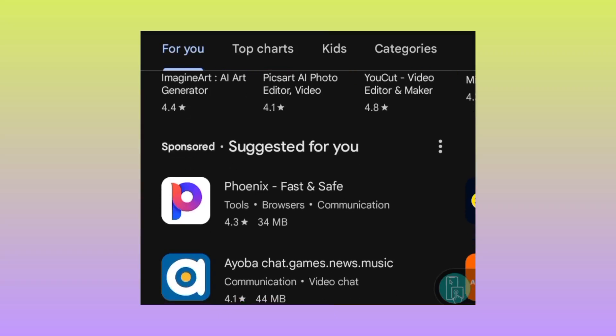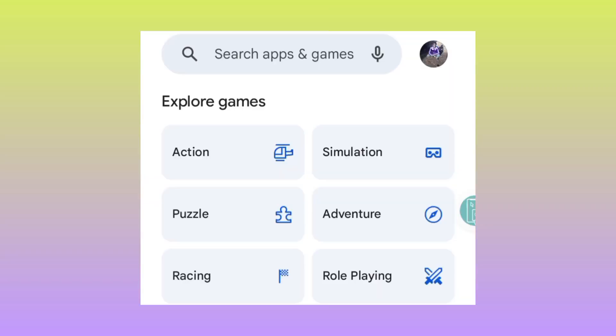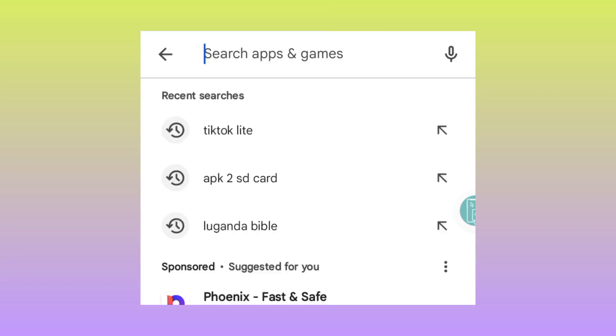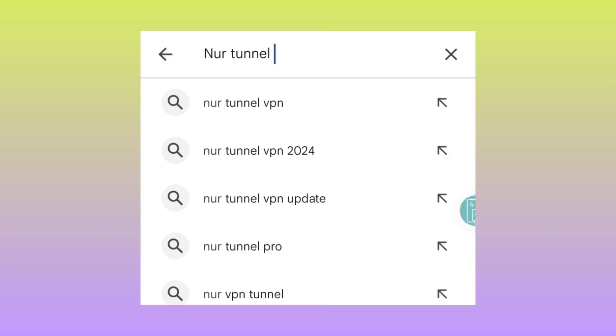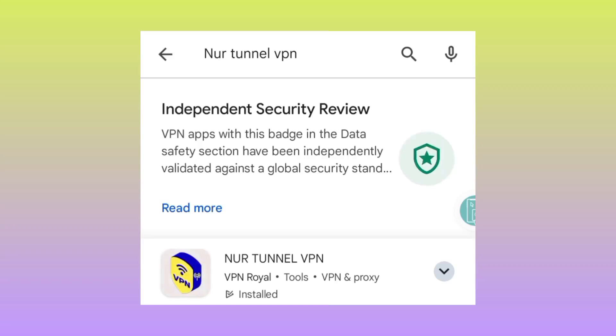So when you reach here, you are going to search for this app. You tap on the search bar and in the search bar you type in Nora Tunnel VPN. So you search for this app, Nora Tunnel VPN.